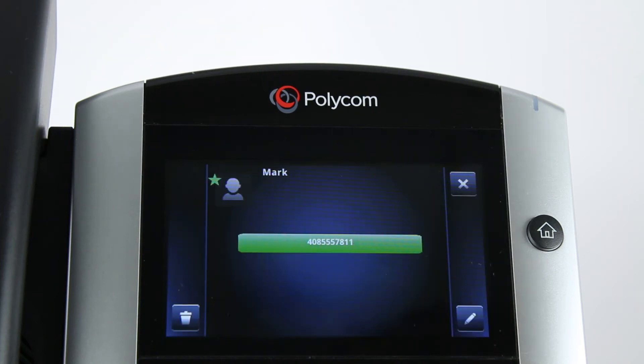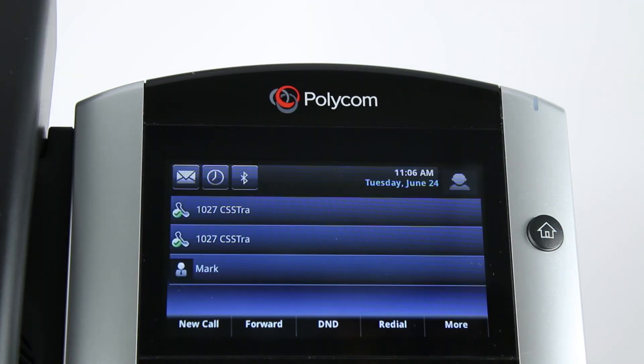Press the Home hard key twice to go back to the main screen. Your speed dial contact now should appear on the screen of the phone.